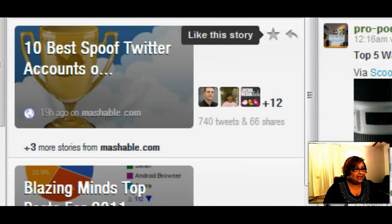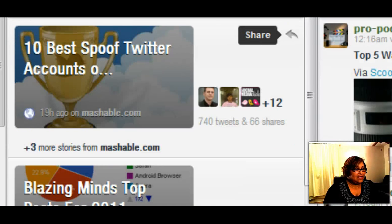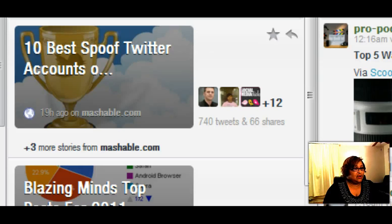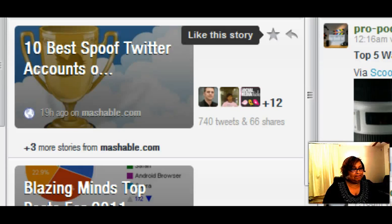You can just check your Summify from Hootsuite. You can like the story, you can share it. And when you like it, if your Facebook is connected to Summify, this will show up on your Facebook page.